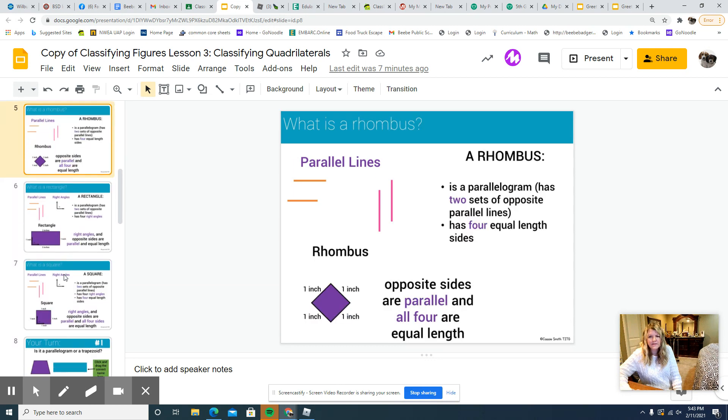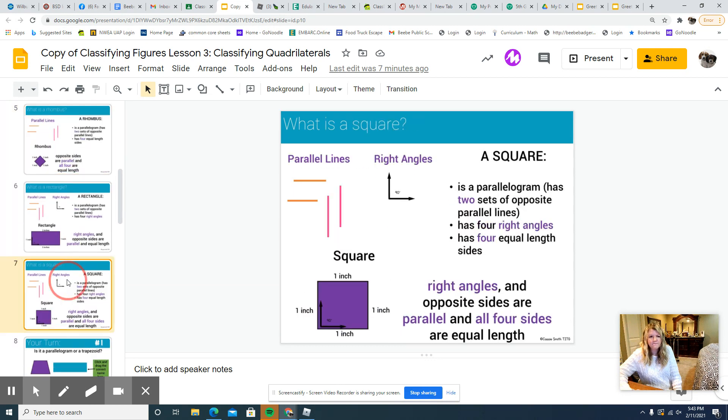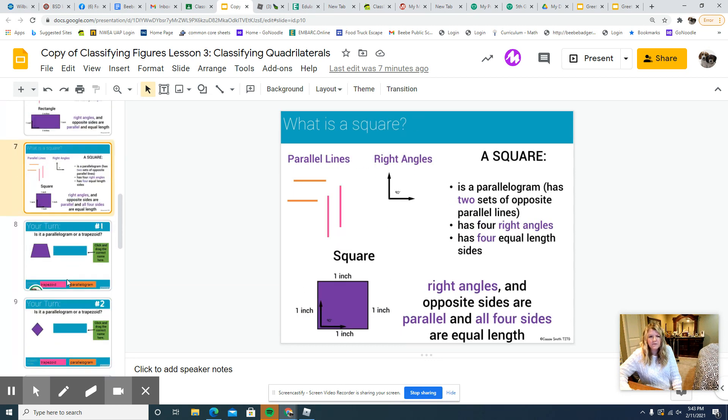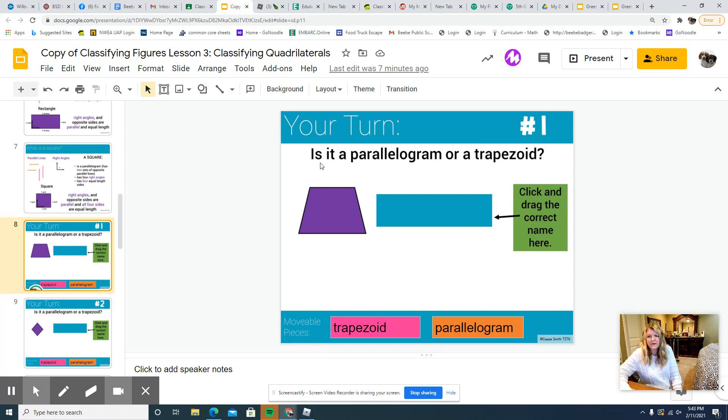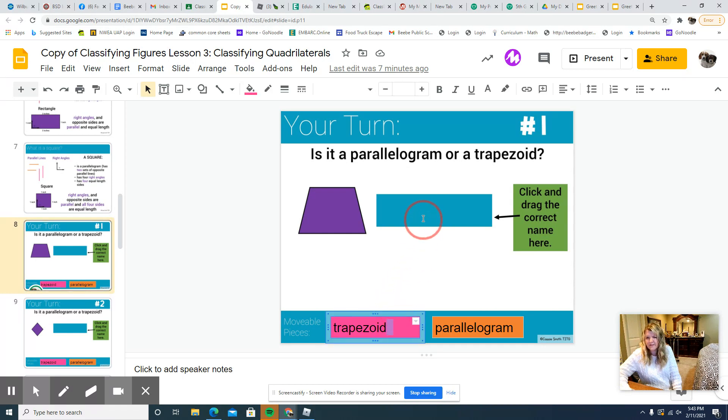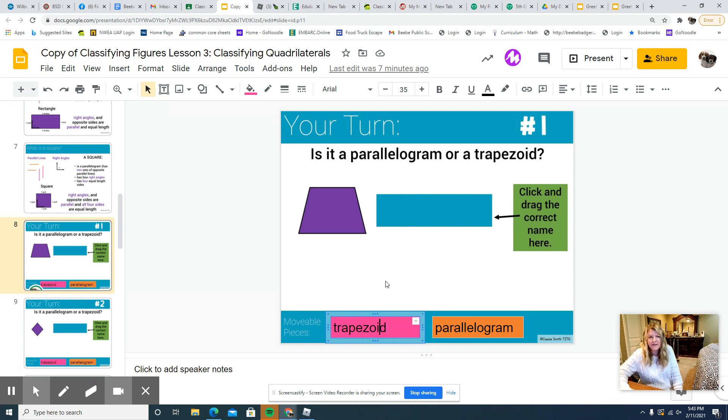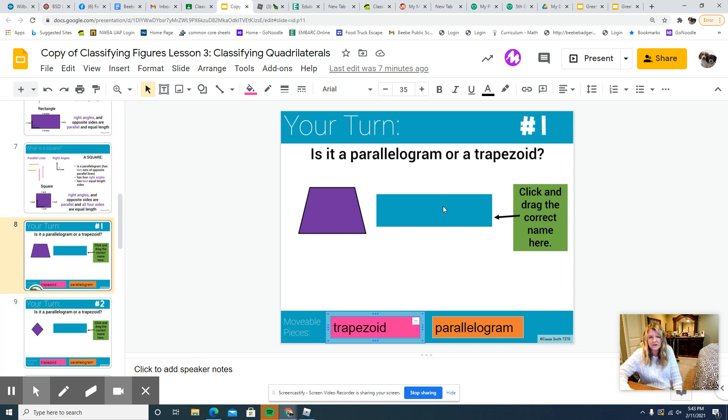And then slide 8 is where you'll actually start your part for this. So it asks, is this a parallelogram or a trapezoid? You're just going to drag the correct term here. This one of course is a trapezoid. I think right now it's not letting me do it because of the video, but you should be able to drag it here.